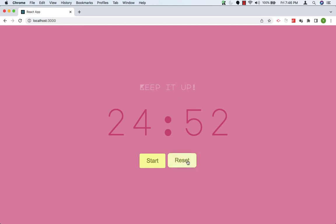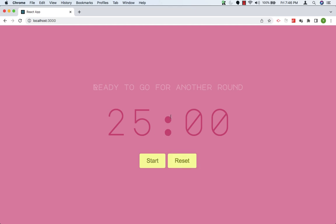Here we can also reset the timer. If I click on Reset, the timer is reset to 25 minutes again. And here the text has changed to ready to go for another round.